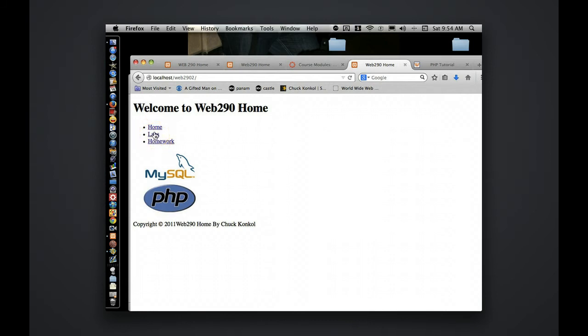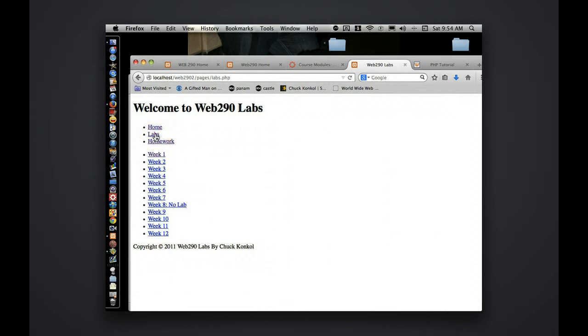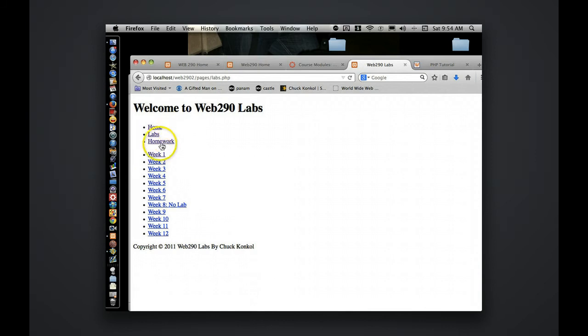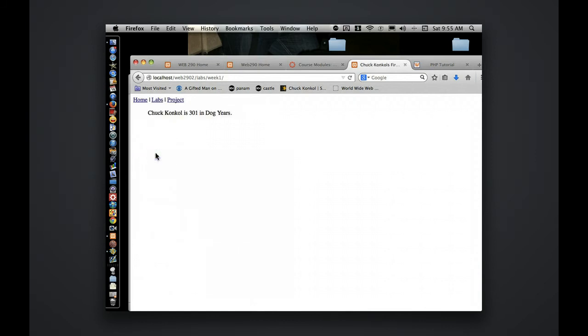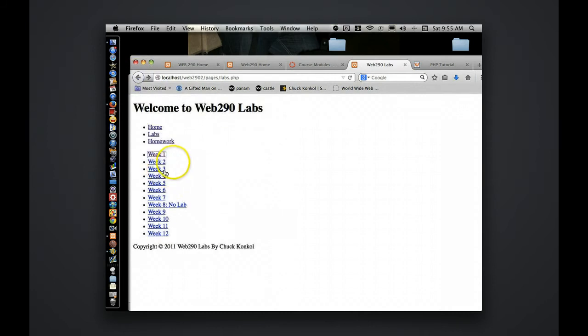Just a base structure for labs and homework. Labs again aren't due each week. Homework is. So if I click on labs, I already have in there the folder structure for the weeks. You'll only be going up to week six. I've already put something in this one for week one, which is the week one lab on how old you are in dog years.